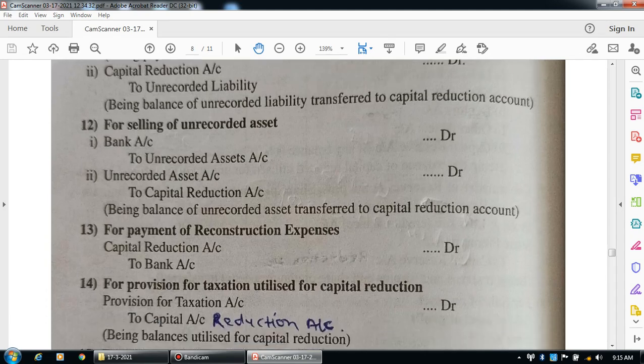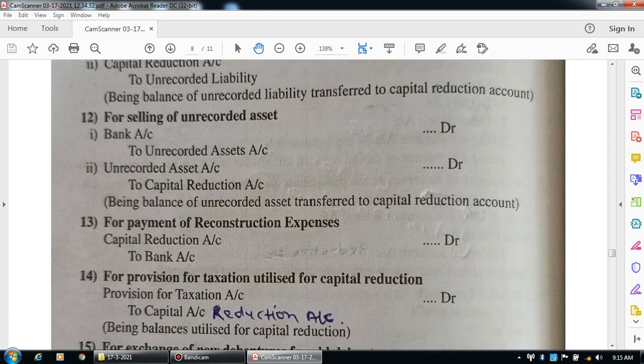For payment of reconstruction expenses, the entry is: capital reduction account debit to bank account.